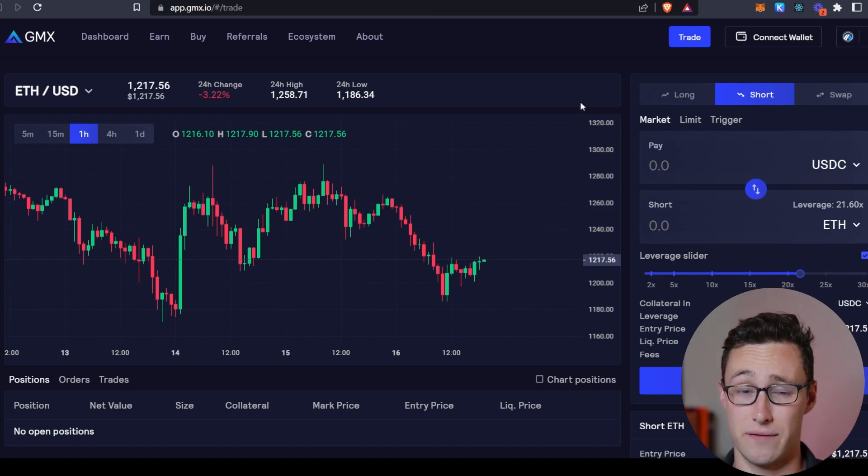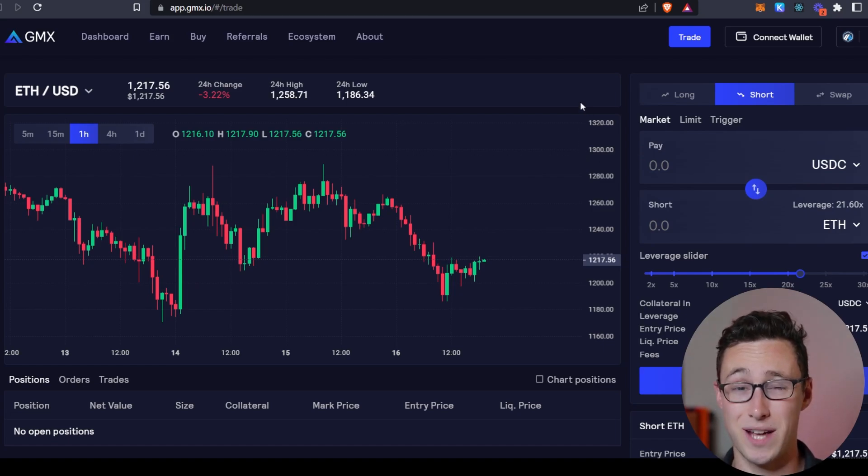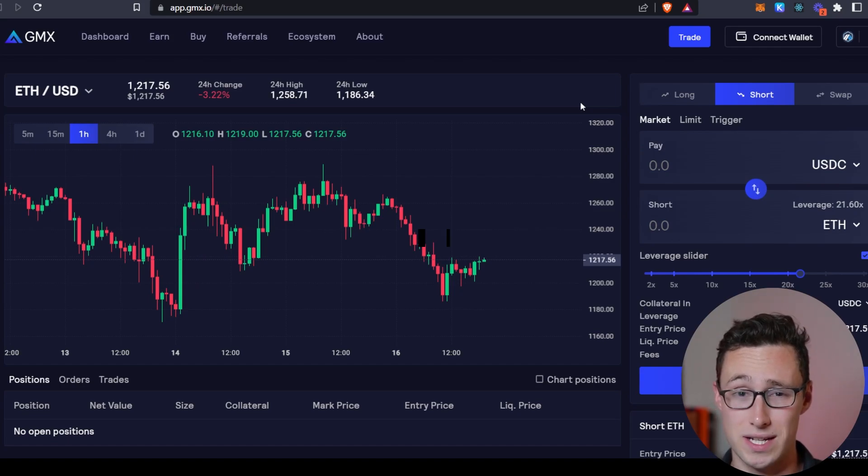And by the way, I do have an affiliate code for GMX as well. To get a discount on fees, code is Dynamo. Another thing that exchanges are useful for, and I'll admit that I've used them for this a lot in the past, is moving things between blockchains. So moving things from Ethereum to Polygon to AVAX and so on and so forth.